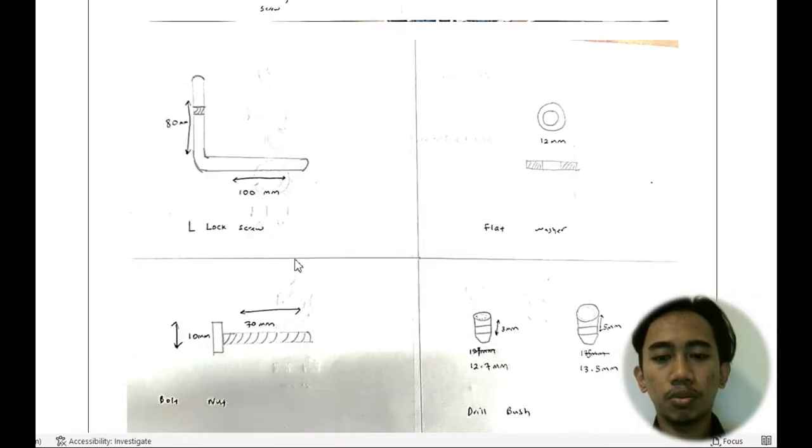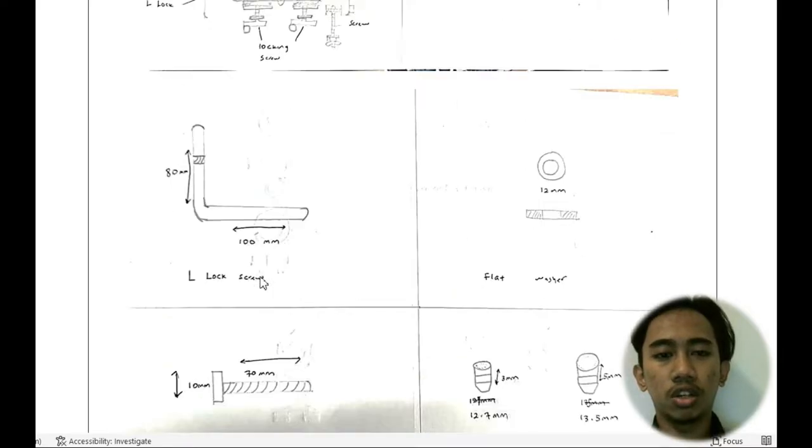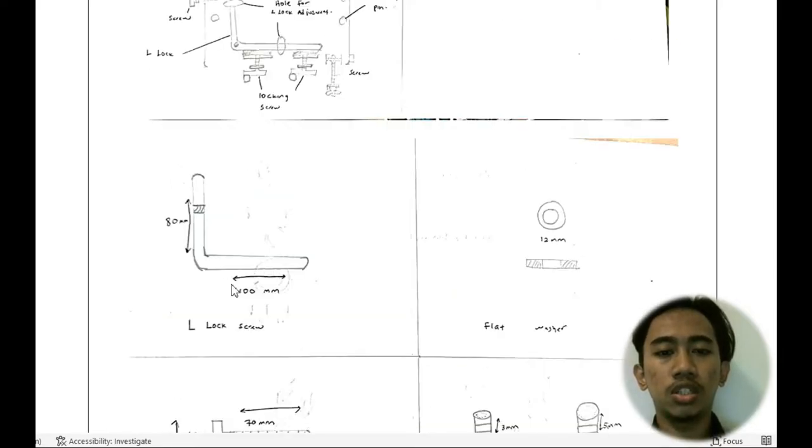Then we decided to use the flash washer and using bolt. That's for the initial design.